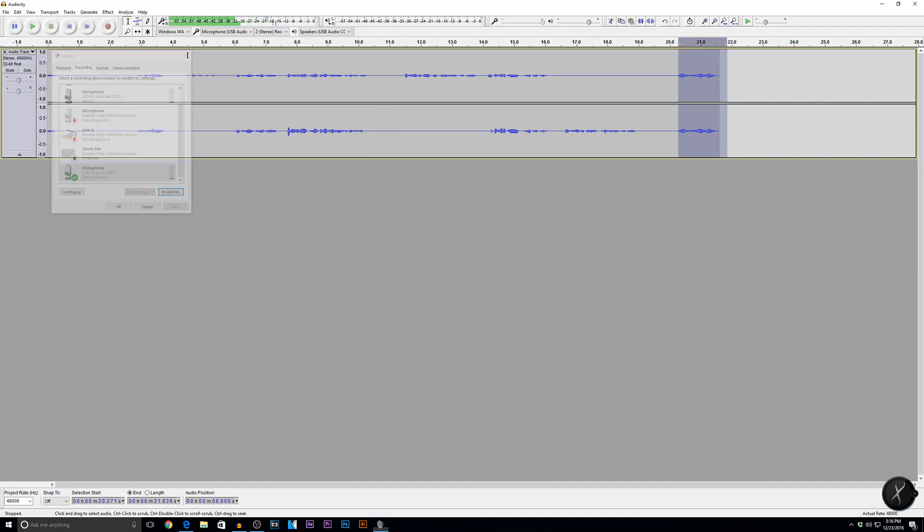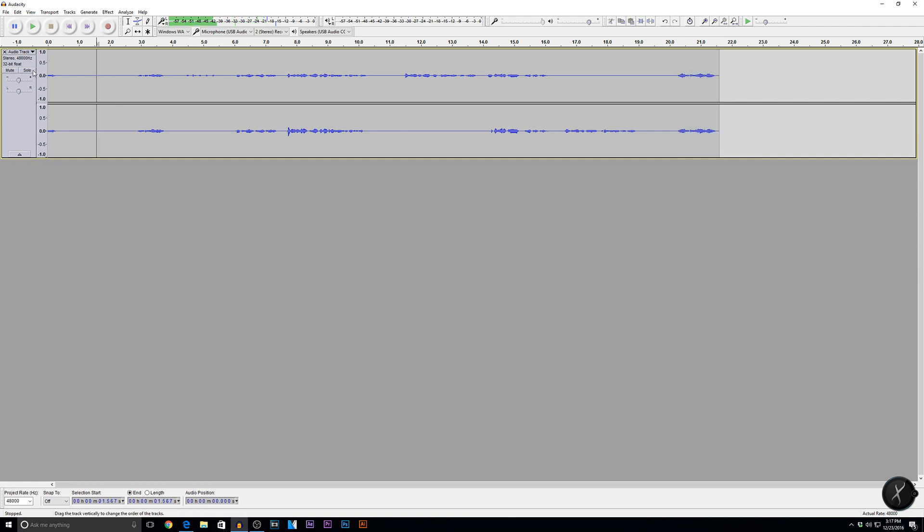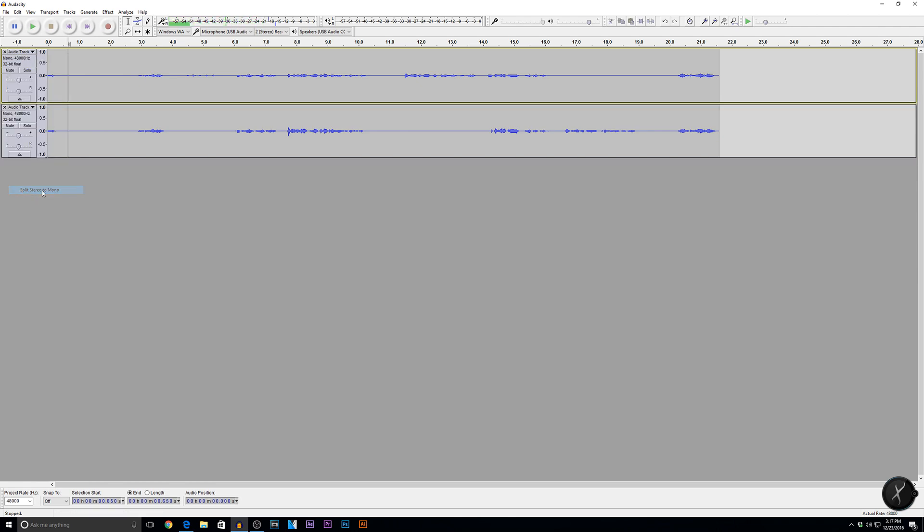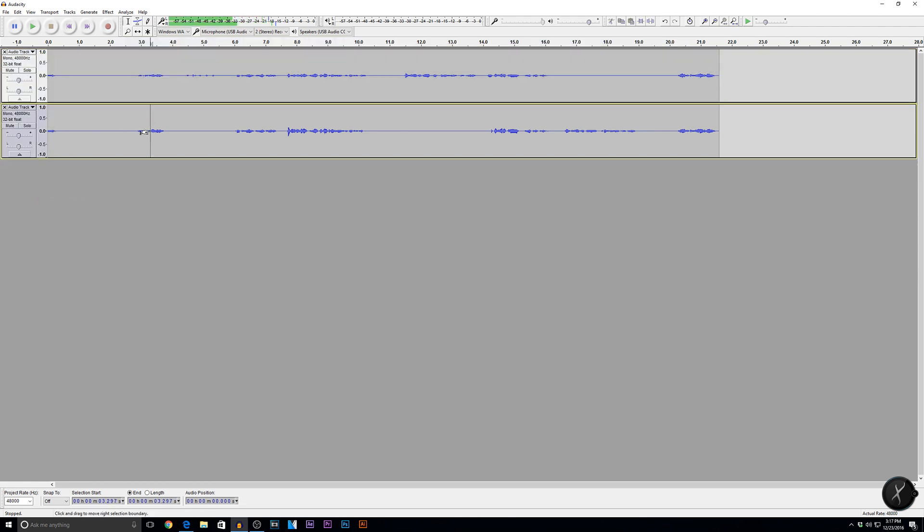Okay. So now you've recorded your two separate channels. Now, it's actually still technically one file. So what you want to do is go to audio track and split stereo track. I'm sorry, no. Split stereo to mono. Boom. Alright. So now, look at this. You have two separate tracks now.